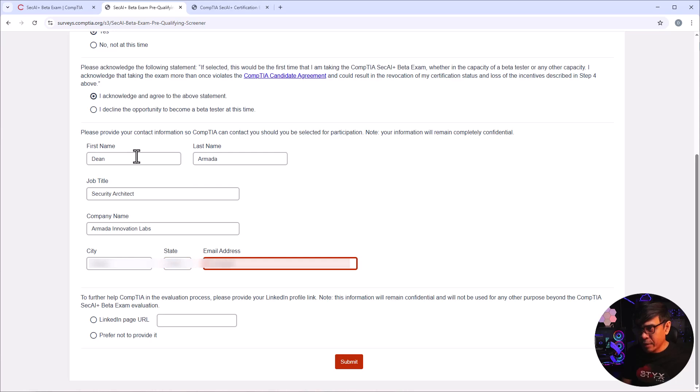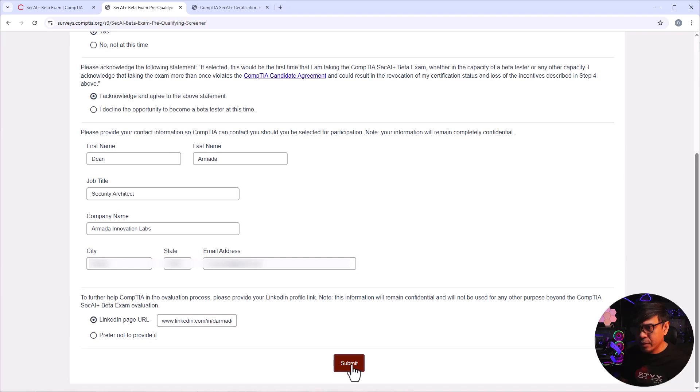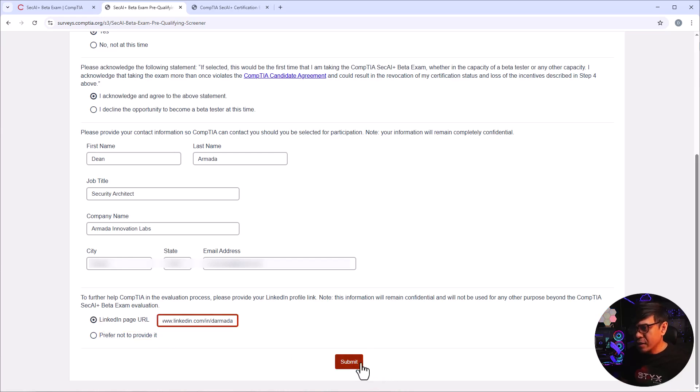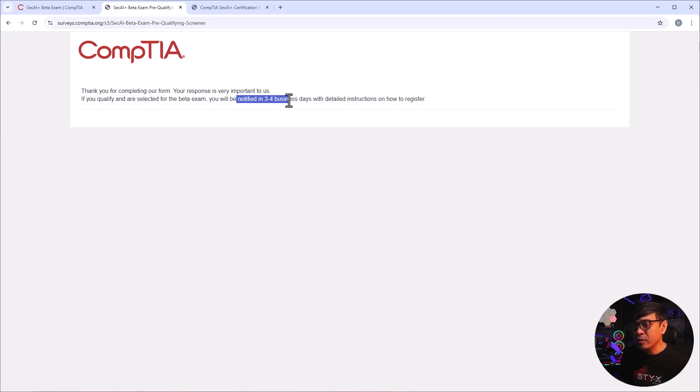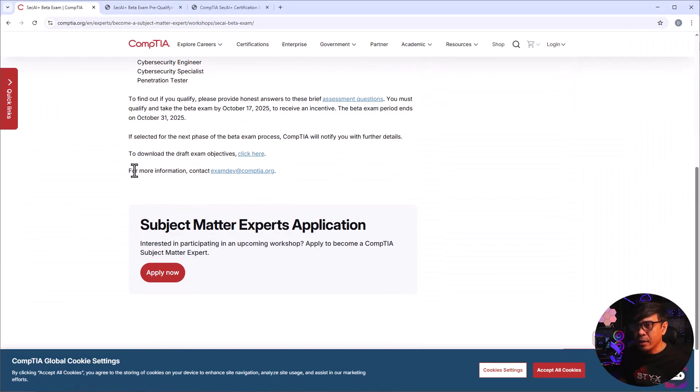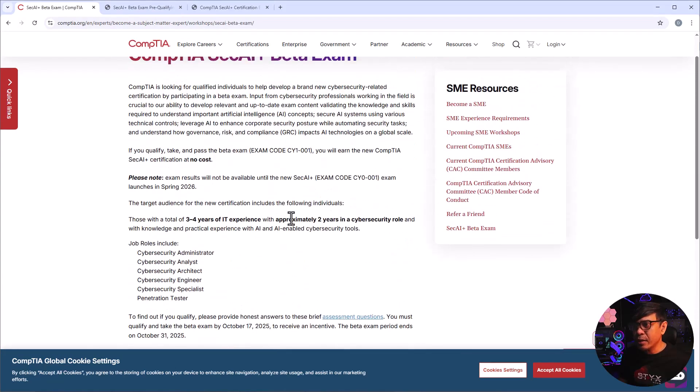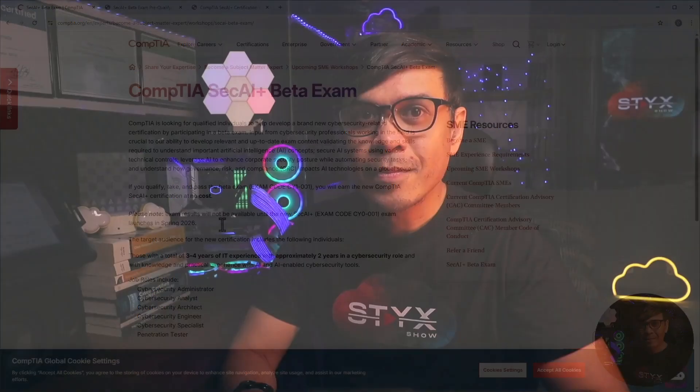Actually let's just say prefer not to provide, okay that's fine. I'll just provide my LinkedIn page URL, gonna click submit. There you go, it says thank you for completing our form, your response is very important to us. I'll be notified in three to four business days with detailed instructions on how to register. All right, and I think that's it, we're done. And now hopefully we'll be able to take this beta exam SEC+ AI.